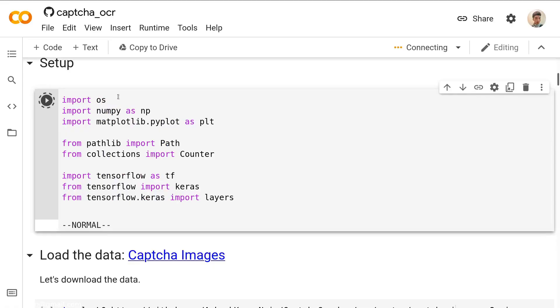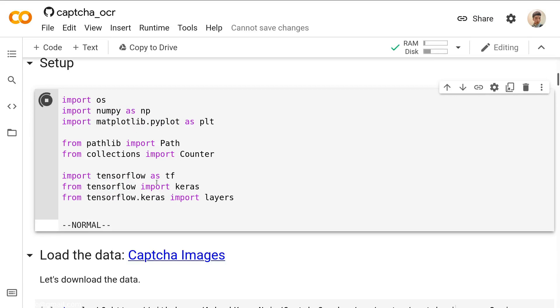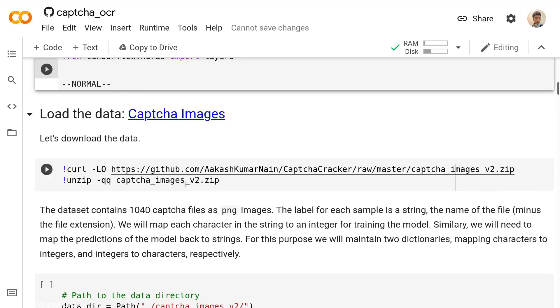First, we need to import some modules or packages. We need to import the OS, import the NumPy, import the matplotlib, and the most important one, the TensorFlow.